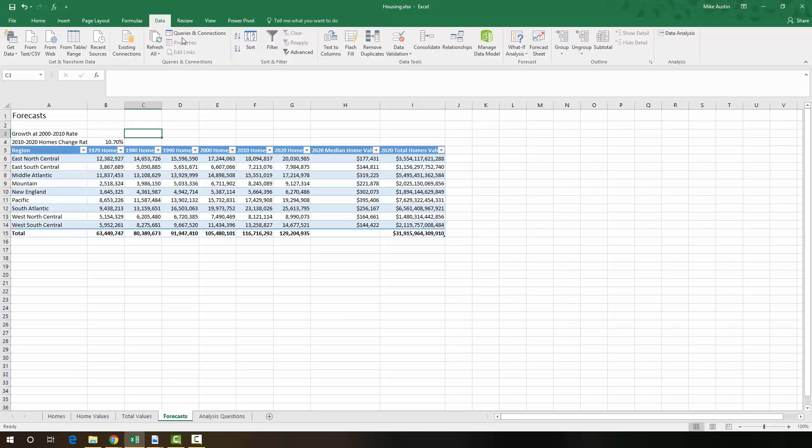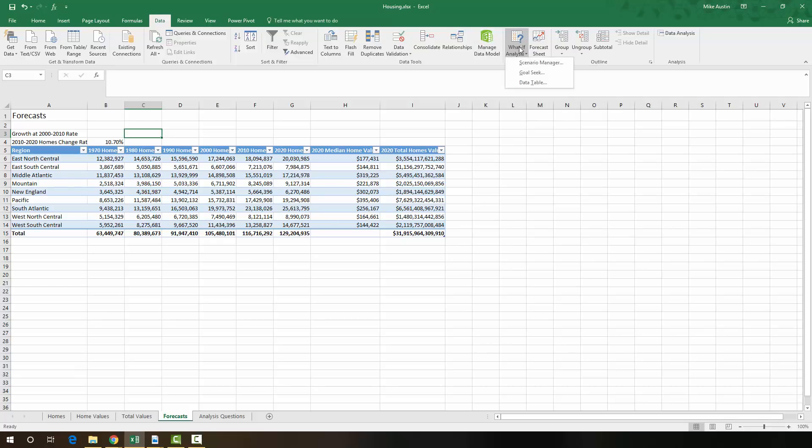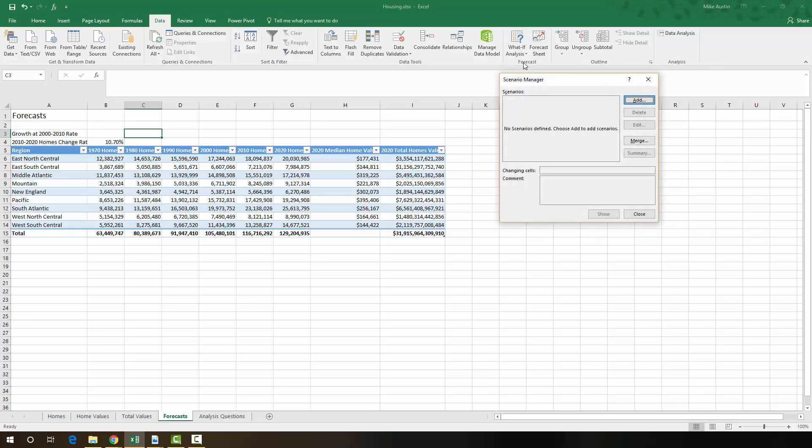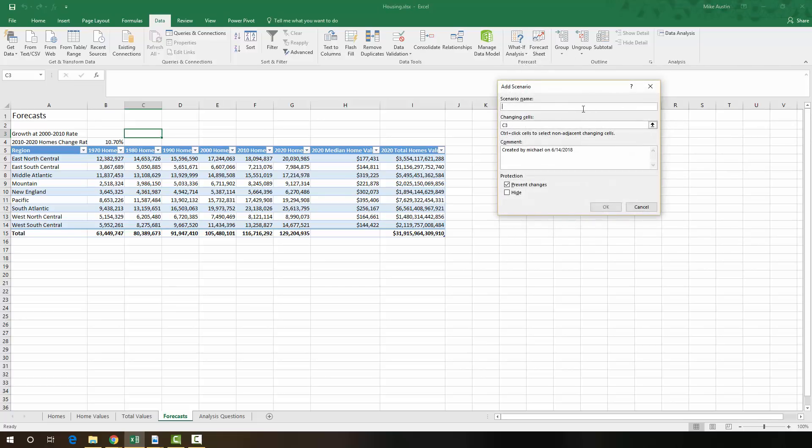So we're going to go into the data tab now of the ribbon. Head over to the what if analysis button, use the Scenario Manager, and we're going to click add. And this scenario name is going to be called Growth at 2000-2010 rate.